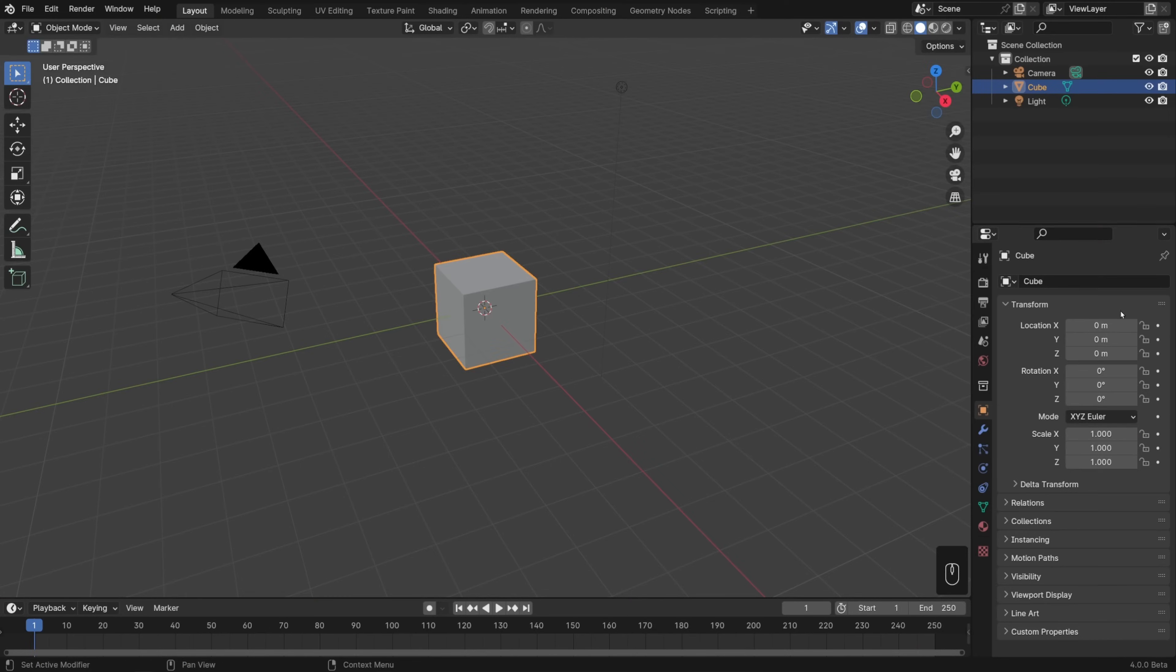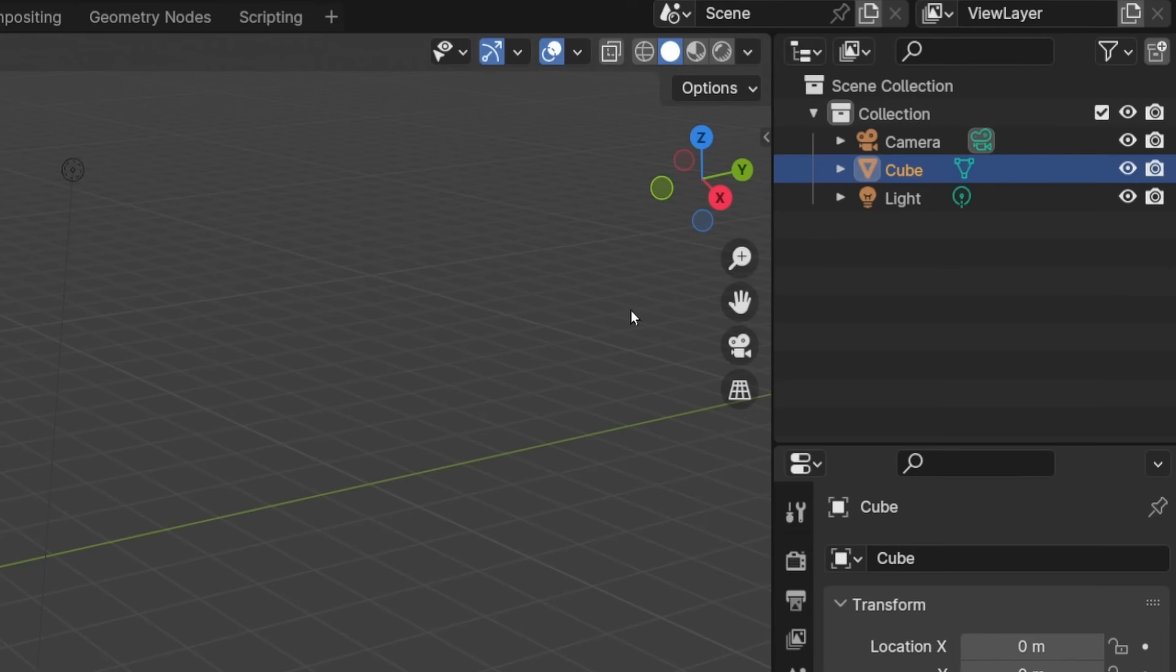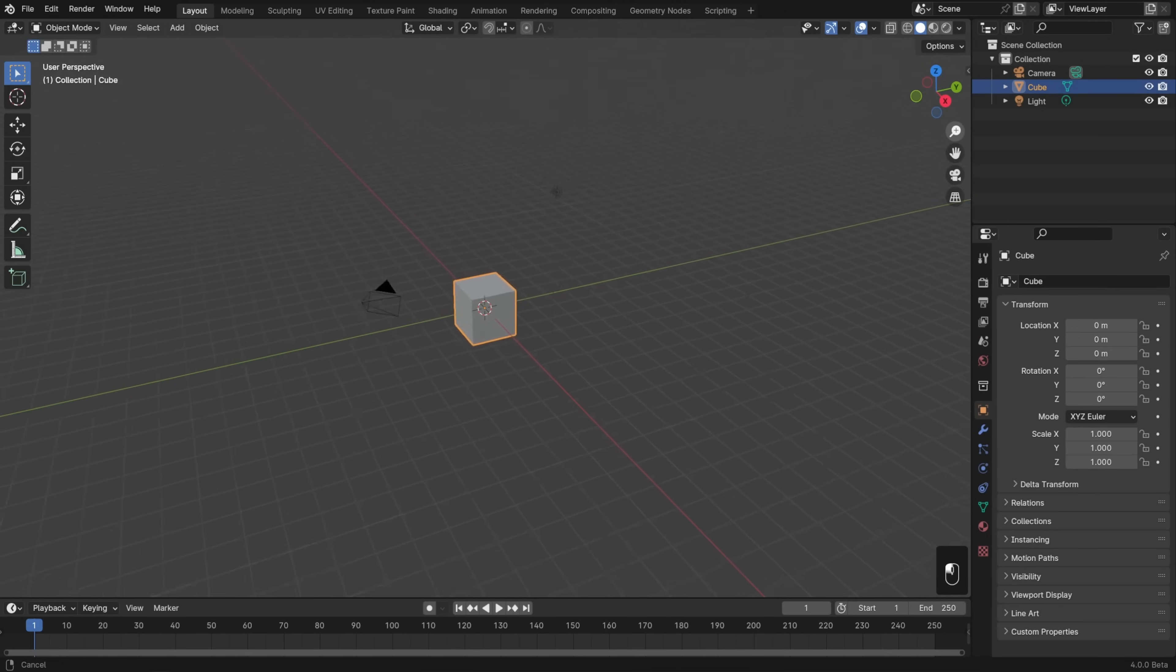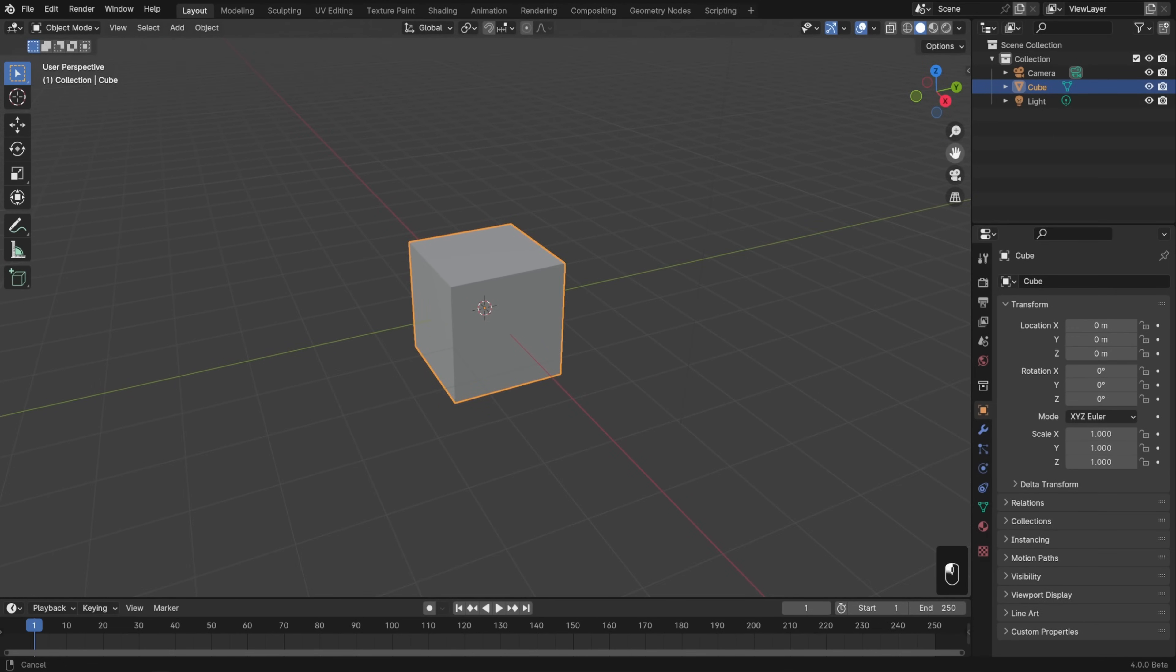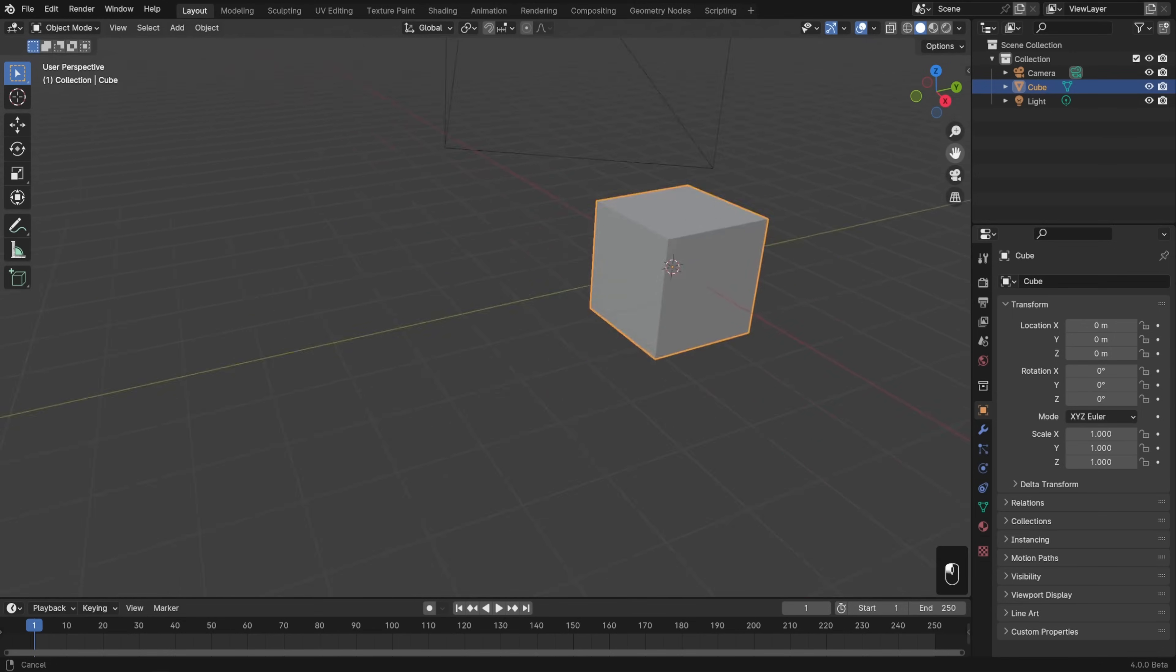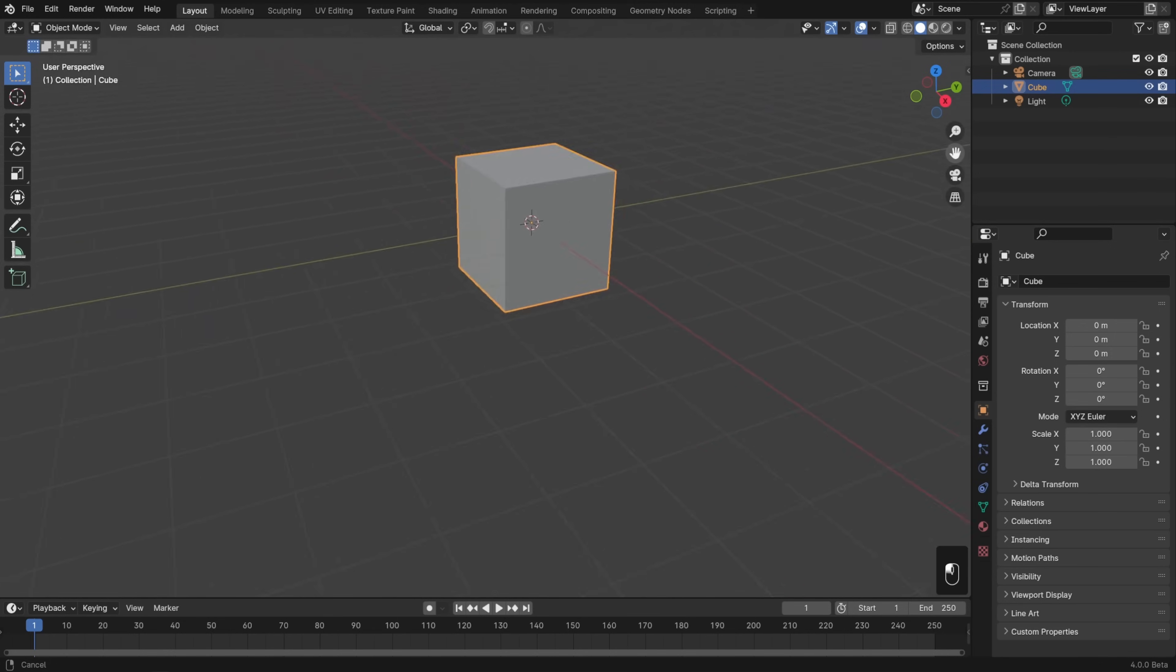The first and most obvious one is with the gizmos in the top right of the 3D view. If we left click and drag on the magnifier icon and move our mouse up and down, then we can zoom in and out. If we left click and drag on the hand icon, then we can pan the view around.